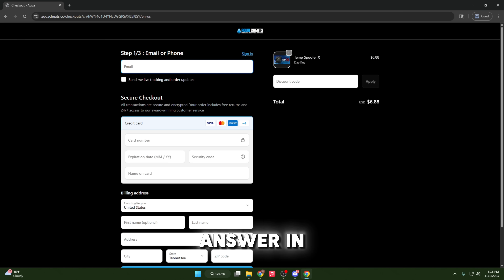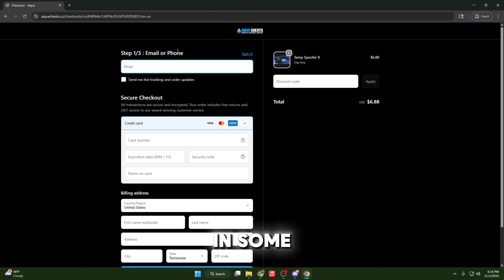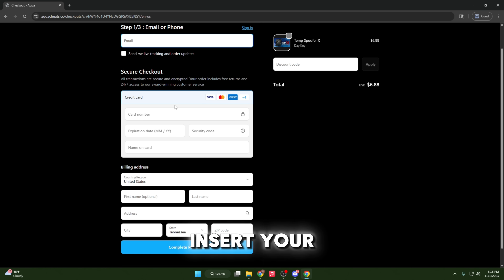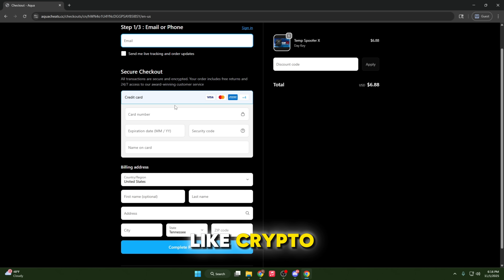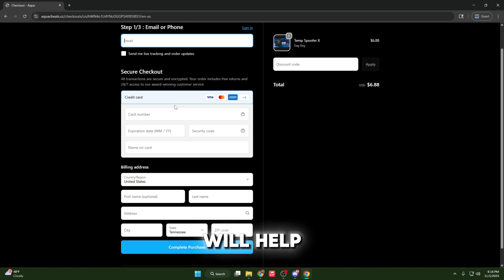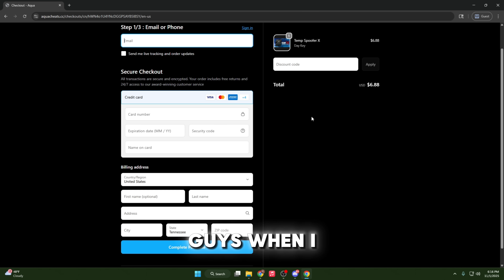Here you can go ahead and enter in your email address so they can actually send you the information — if you enter something wrong, they won't be able to send it to you. You can enter in your information and complete that purchase. But if you want more payment options like crypto, PayPal, or Cash App, you can head over to their Discord and create a purchase ticket, and someone will help you there. For now I'm going to enter in my information — I'll see you guys when I get my key.